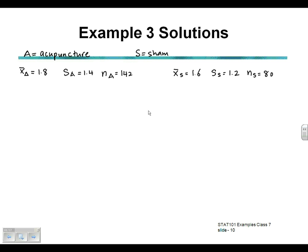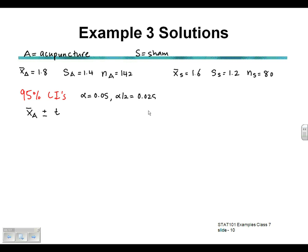To write down the 95% confidence interval when we have no population standard deviation given, the 95% confidence interval for acupuncture will be X-bar for acupuncture plus or minus a T value. The T value is related to alpha over 2. For a 95% confidence interval, alpha is 0.05, so alpha over 2 is 0.025. We also need the degrees of freedom, which is the sample size minus 1, giving us 142 minus 1 = 141.